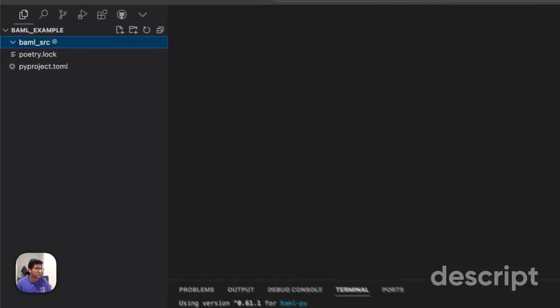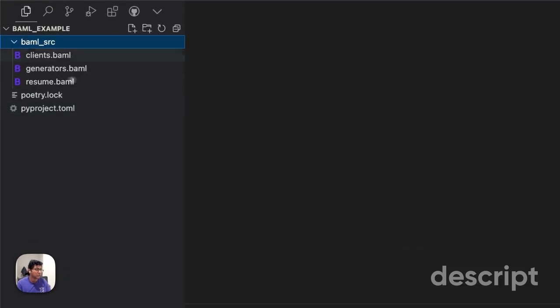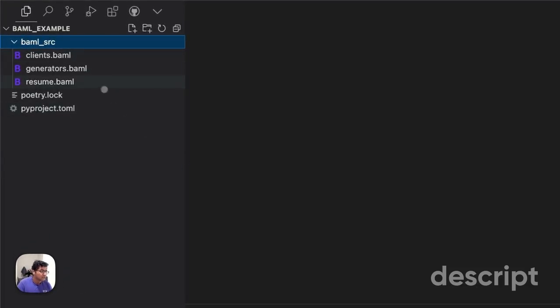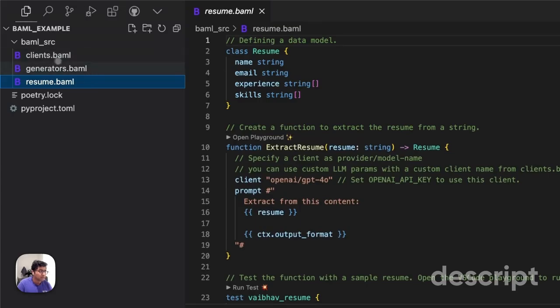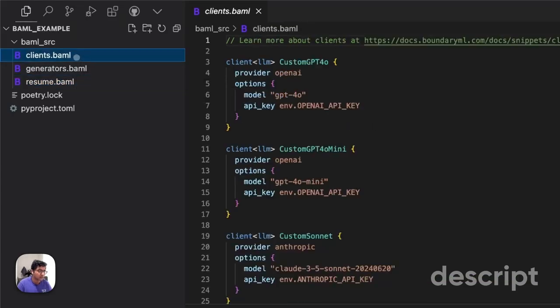This will give you a bunch of BAML code that you can see. In this BAML code, you'll have some BAML files.